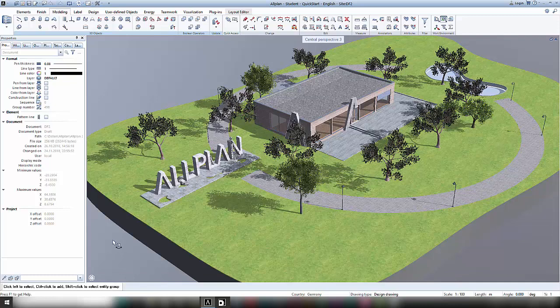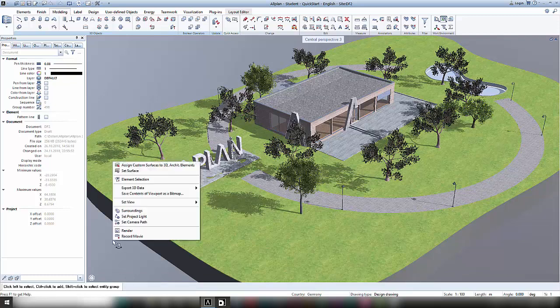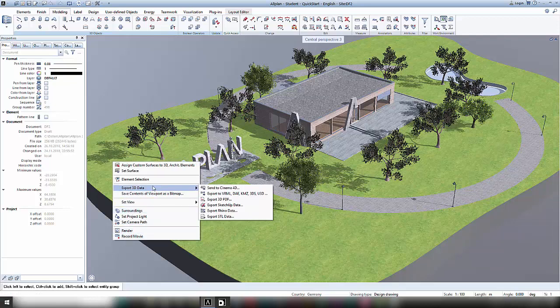By right clicking in the window, the context menu pops up where you can choose 3D data export. And there you find the export of 3D PDF.